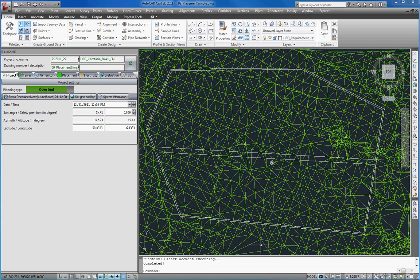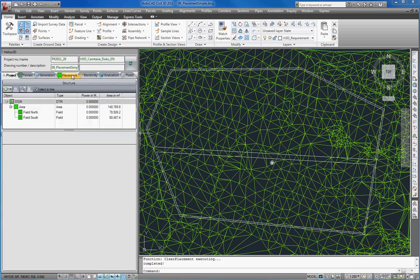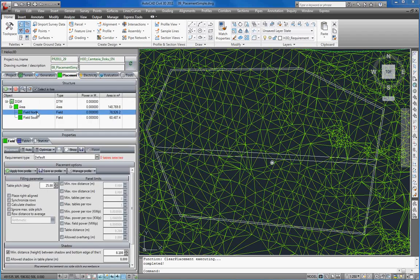Placement of solar tables is always performed per field and can be done for one or more selected fields in a single run. We now go to the placement tab in Helios palette and select our field north.